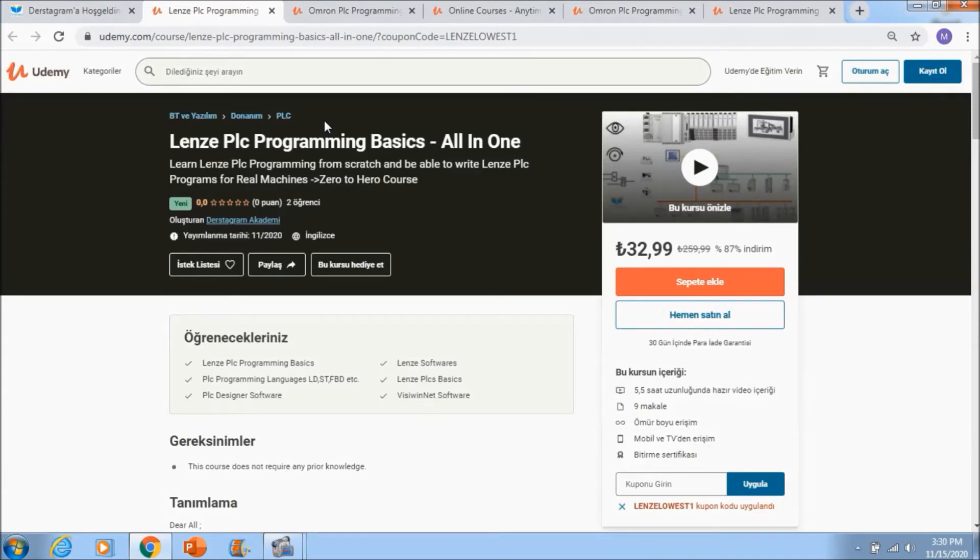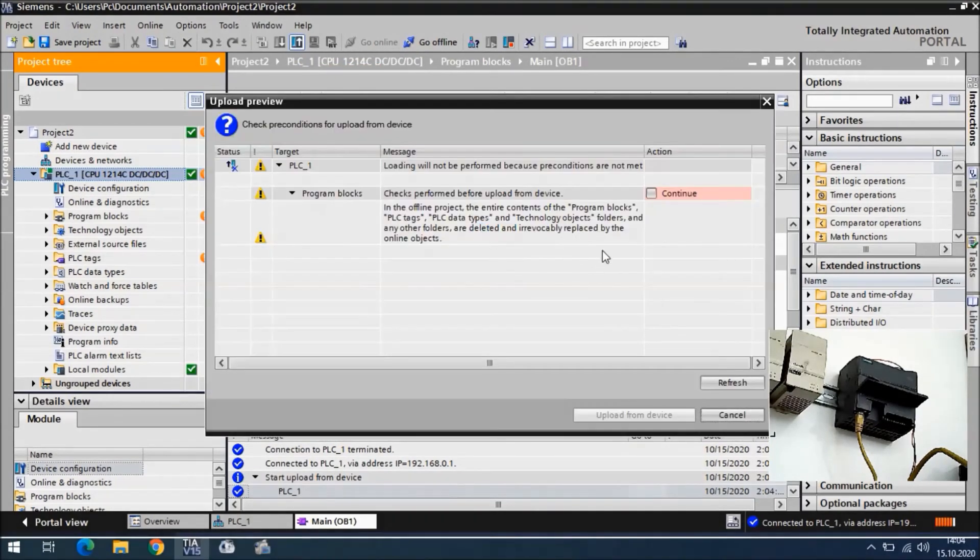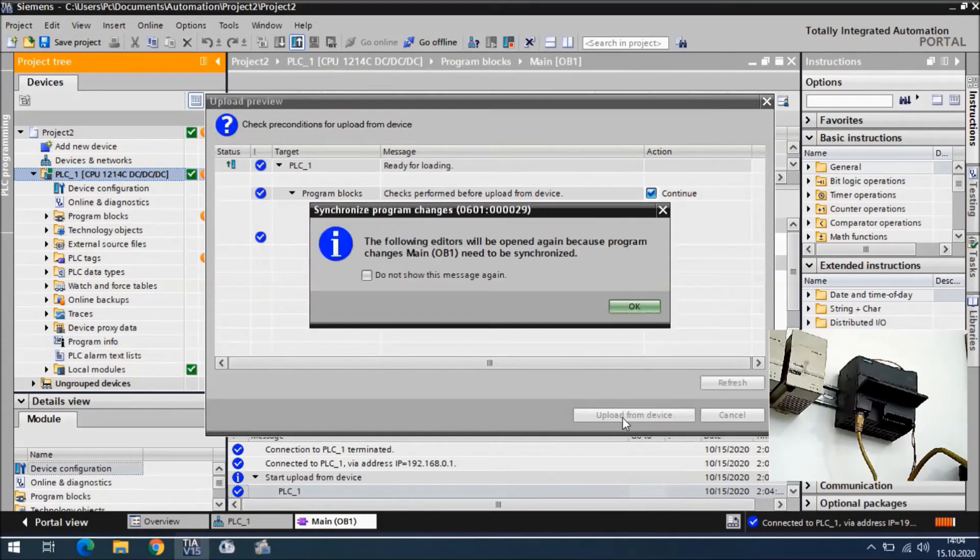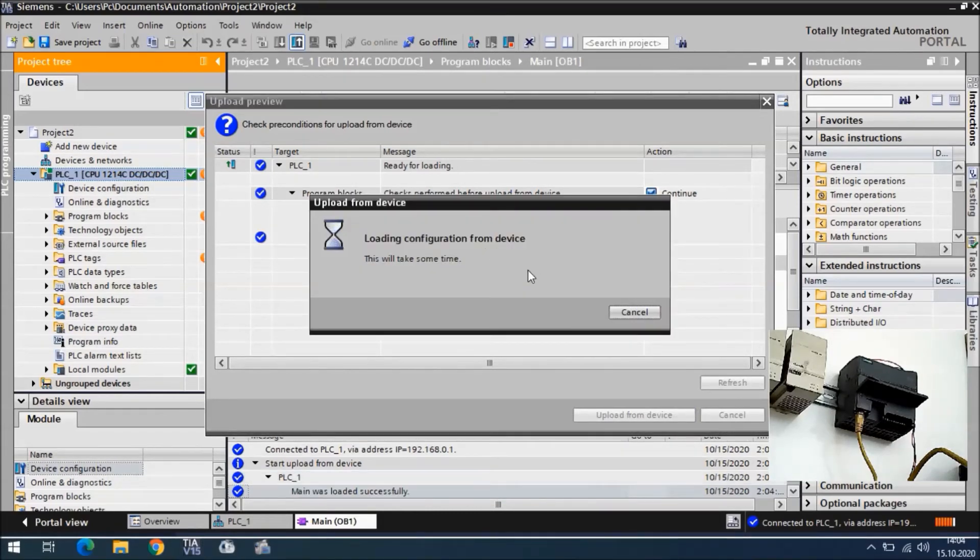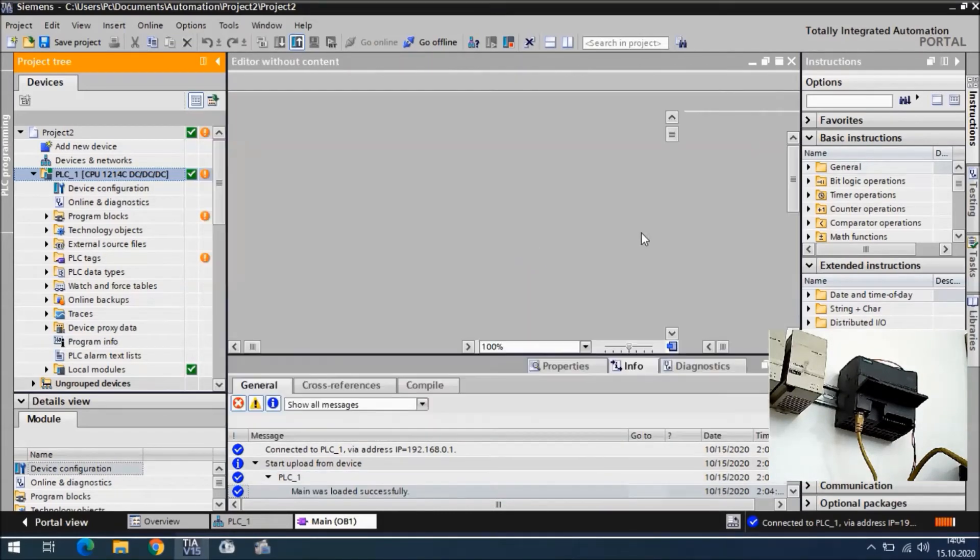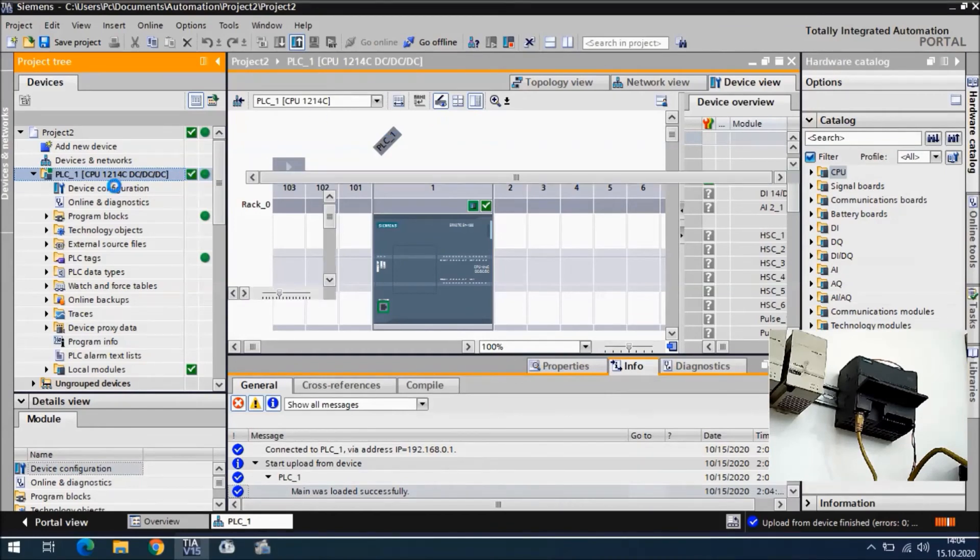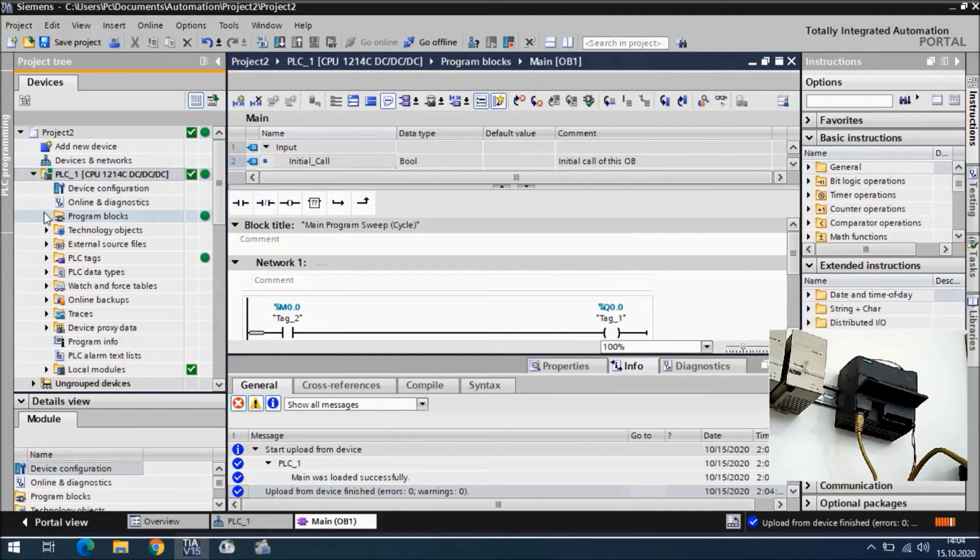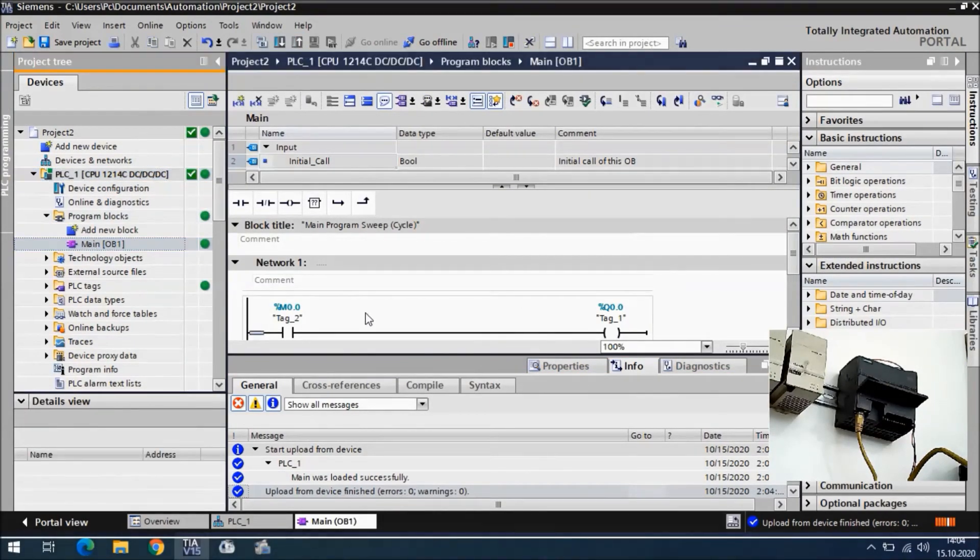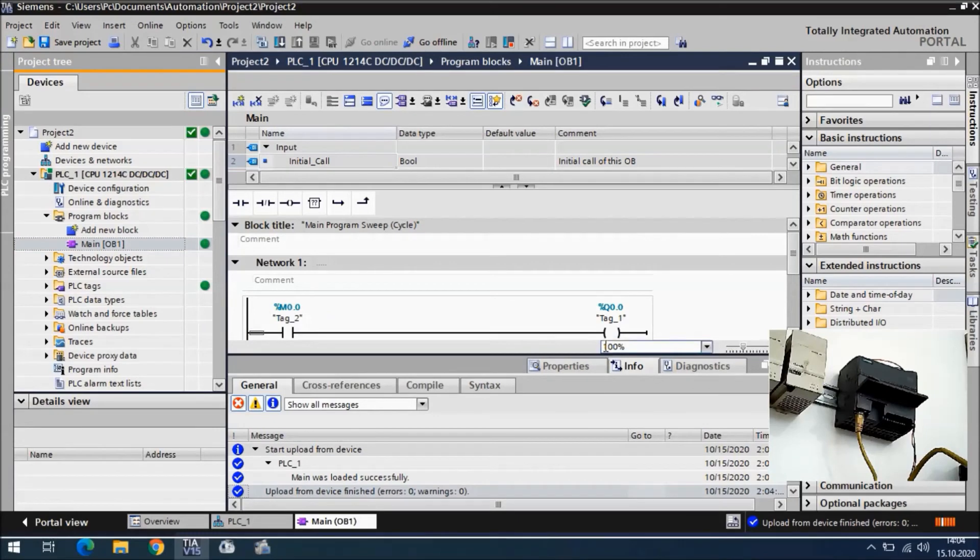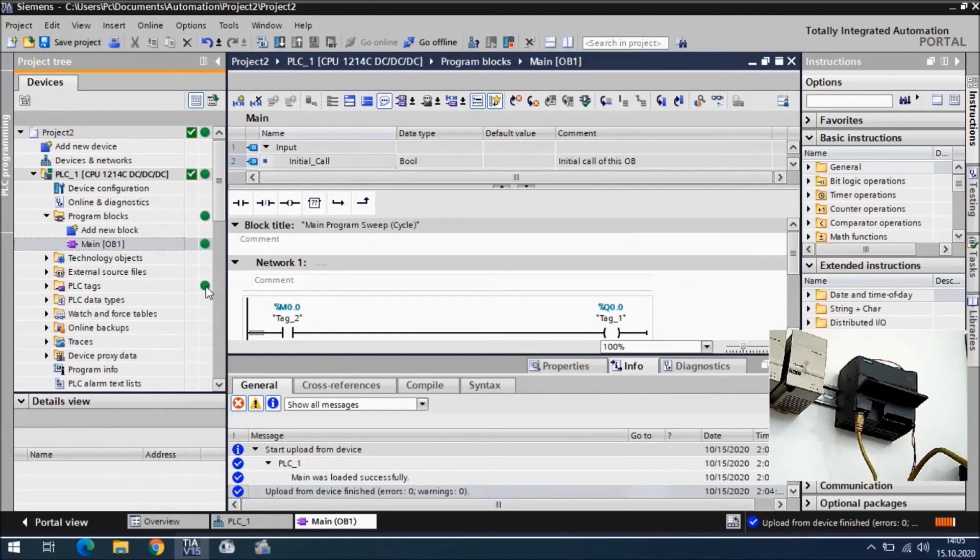I will click it and we will say OK, continue upload from device, and OK. Now it is taking the project from the CPU. In the program blocks area you will see everything is similar. This is the project that we searched, found, and uploaded to Project 2. All of them is green, and that means the comparison is correct.